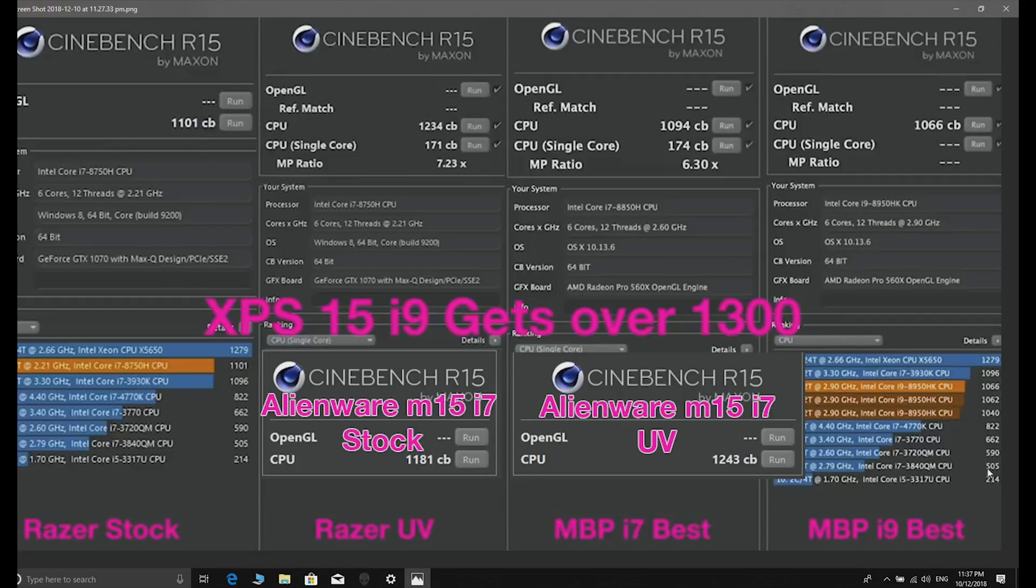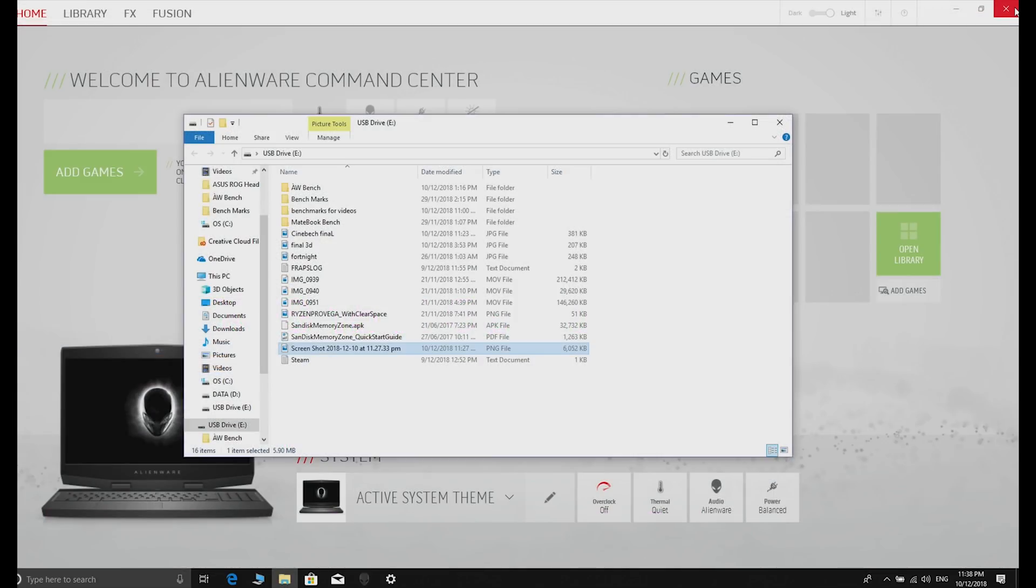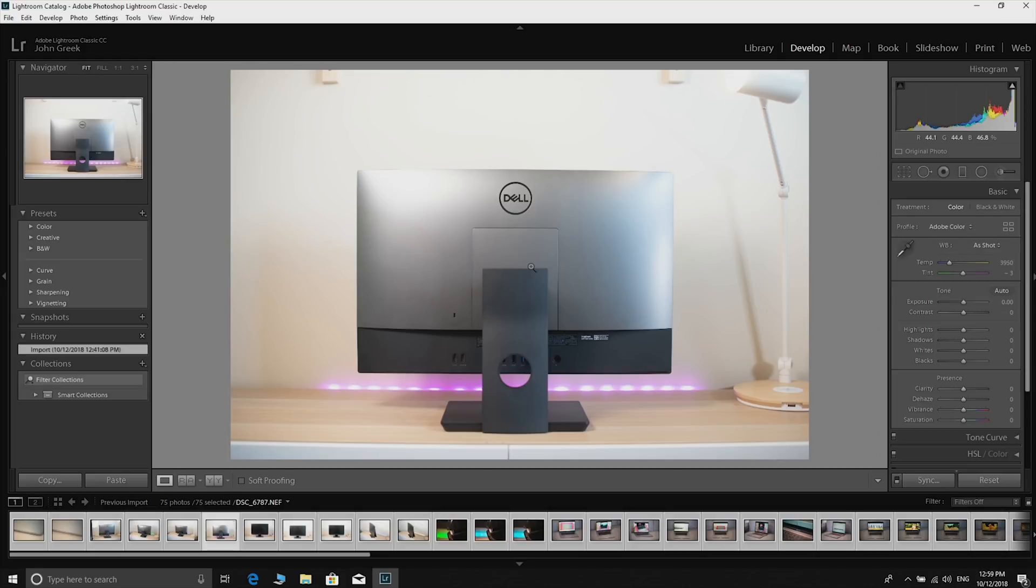You can see pretty much the Razer getting the same sort of score there, 1234 and 1100 whatever, it's pretty normal. And then of course the i9 and the MacBook Pro are actually slower, but indeed it is the fastest 8750H CPU I've tested, just on these benchmarks, although they're so close it really doesn't matter.